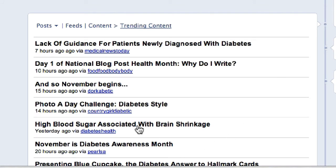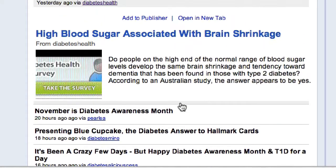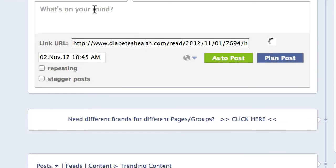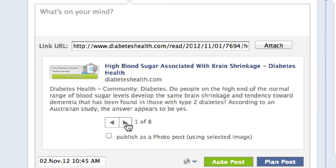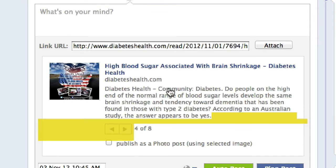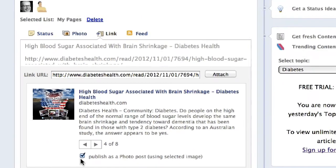What you will see now is the trending content around diabetes that's being shared on the web. I'll look at Diabetes Health — 'High Blood Sugar Associated with Brain Shrinkage.' I can click on the link to open it up in a new tab, look at the preview right here, and click on 'Add to Publisher.' When I click on Add to Publisher, it puts it right here in the Publisher tool, pulls in an image, and I get to choose what image I want and can obviously post this as a photo.